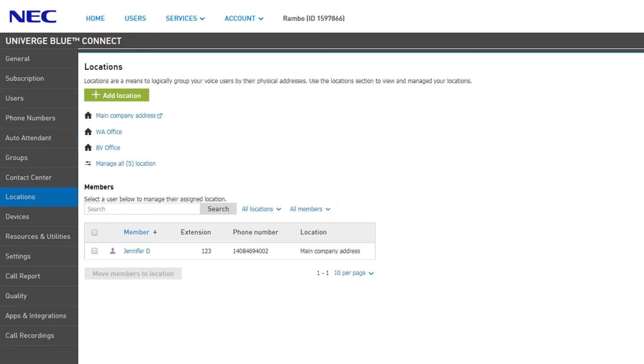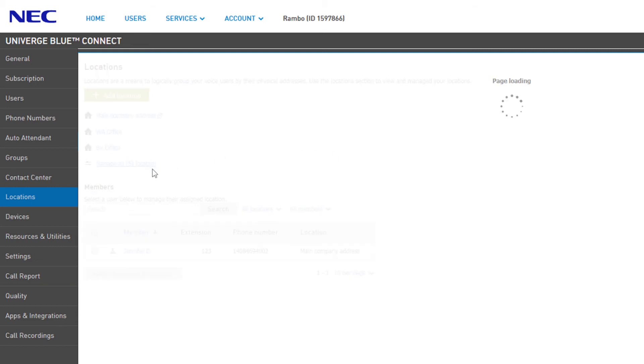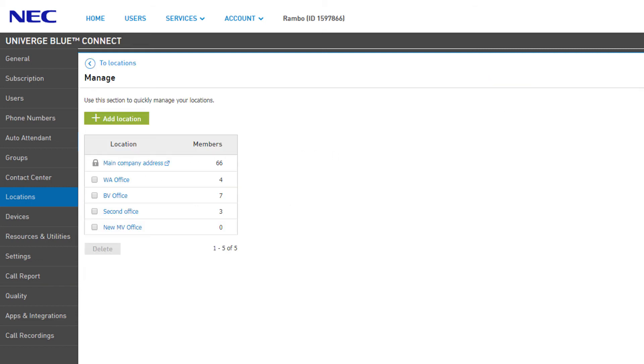From the location list, you can see the first three locations with the most members assigned. To view additional locations, click Manage All Locations. This gives you a list view of all of your stored locations and how many members are assigned to each of them.